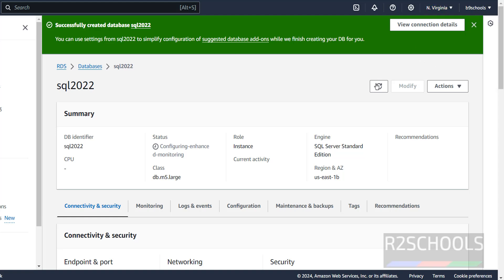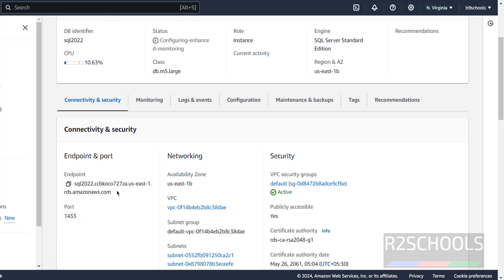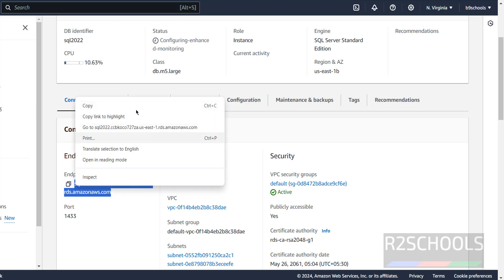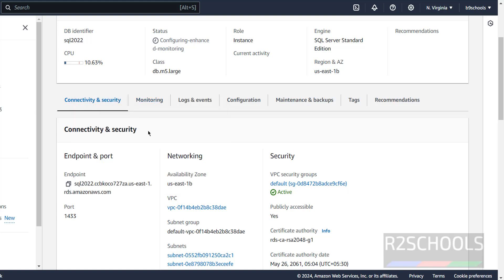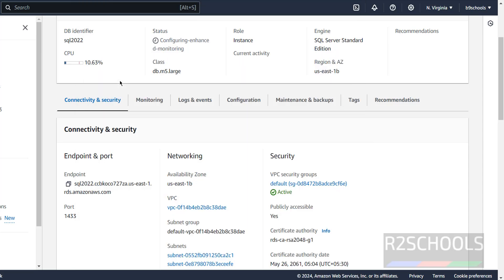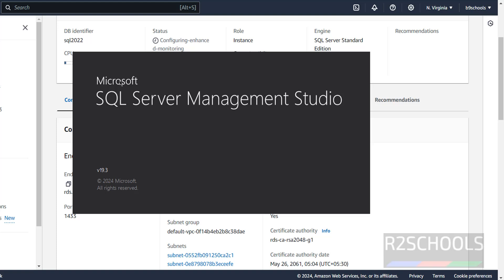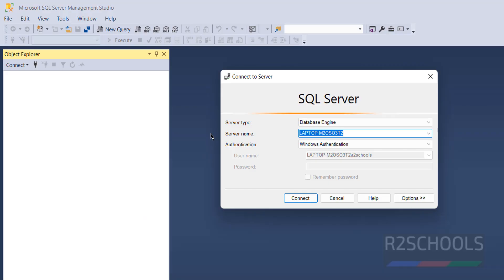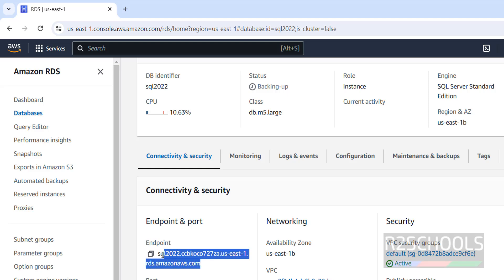The instance has been successfully created. Click Refresh — the endpoint information has now been populated. Copy the endpoint. Now open SQL Server Management Studio. If you need to install SSMS, follow the link in the video description. I already have SQL Server Management Studio 19 installed.